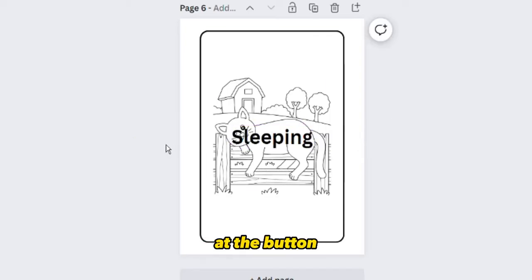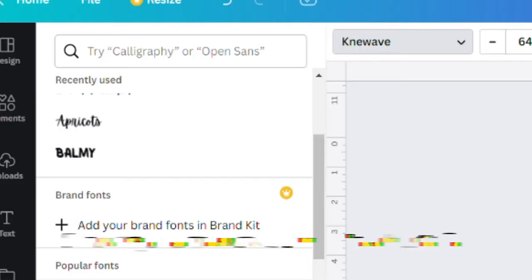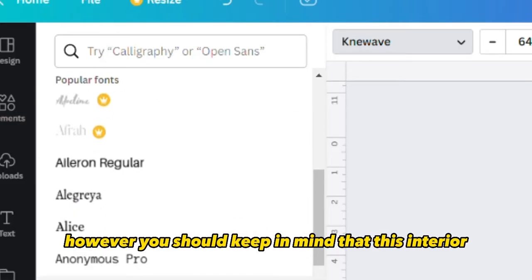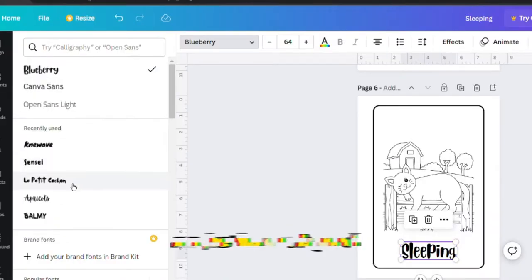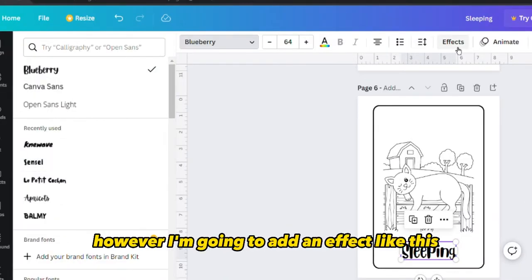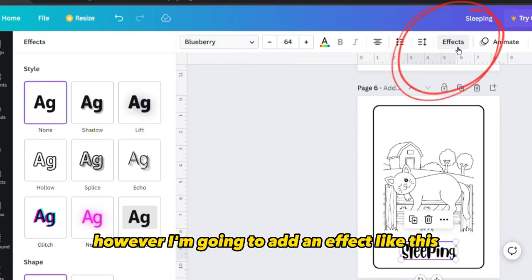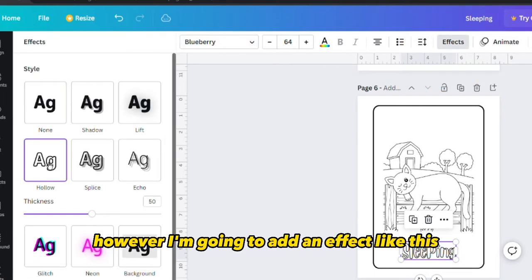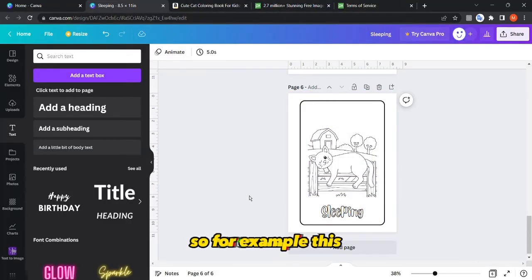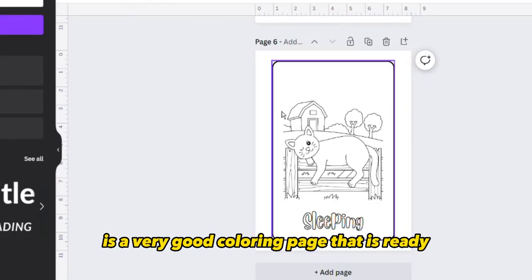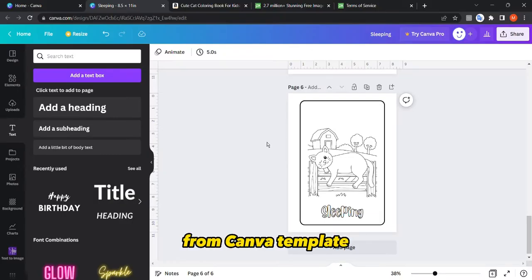You may change the font, but keep in mind this interior is for children. I'm going to add an effect so it matches with the coloring page style. This makes a very good coloring page that is ready from the Canva template.